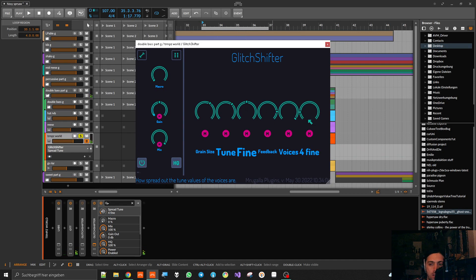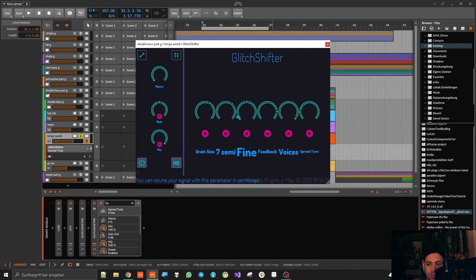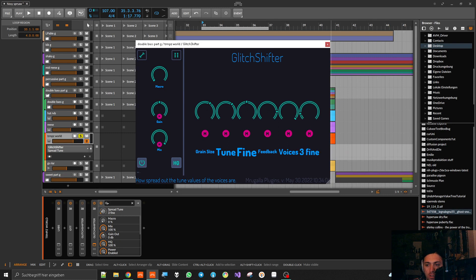As you can hear, and probably also expect from the name, there are different voices going on, and each of them has its own pitch shifter with a slightly different tune. You can define how spread out the tunes are across all the different voices. When spread is turned up completely, the voice furthest from the middle is one semitone away. When it's turned down, all voices are very close to each other and give you a very straight, laser sound.